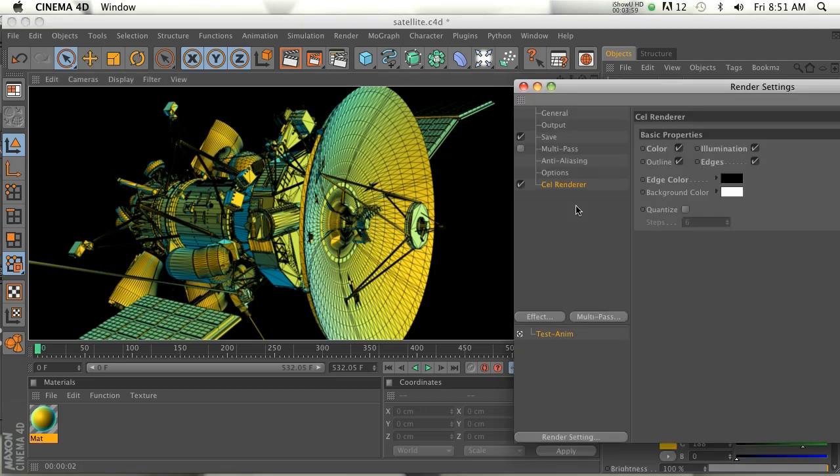If you guys have the Sketch and Toon module, you probably won't need the Cell Renderer very often. Cell Render is basically just a very tiny sampling of what Sketch and Toon can do.